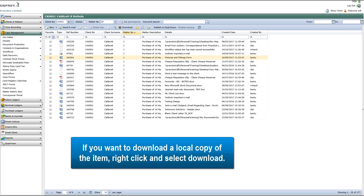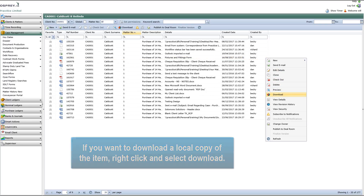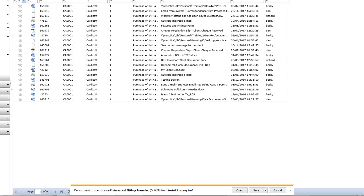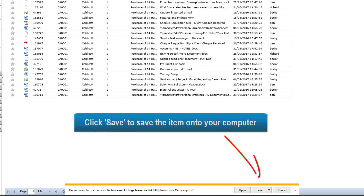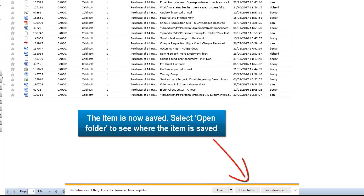If you want to download a local copy of the item, right click and select Download. Click Save to save the item onto your computer. The item is now saved. Select Open Folder to see where the item is stored.